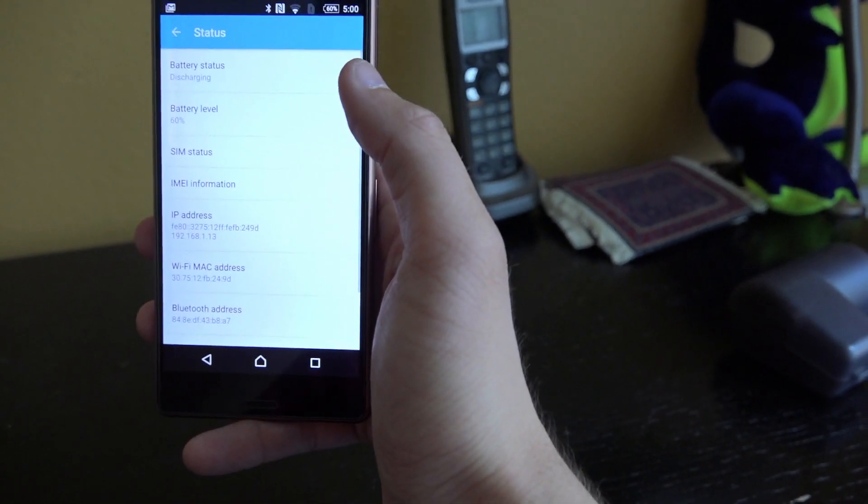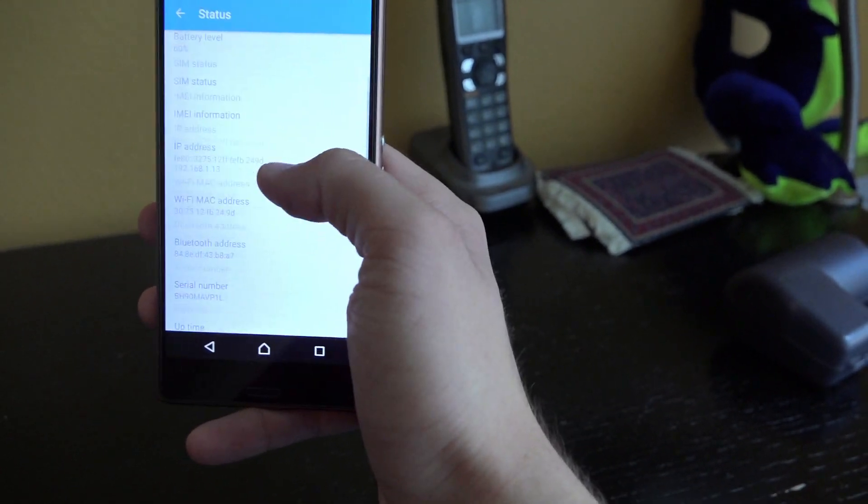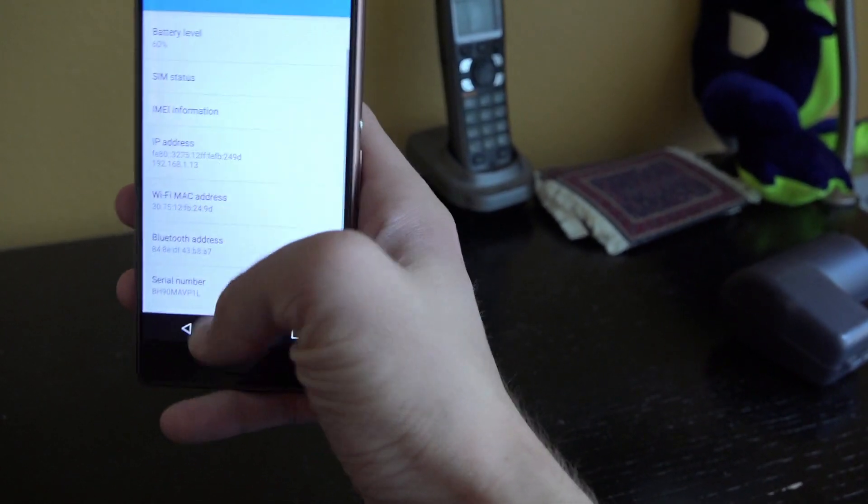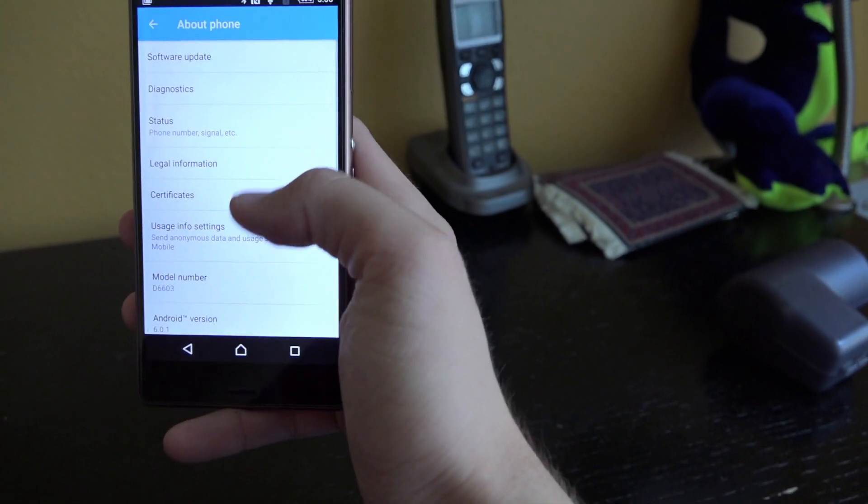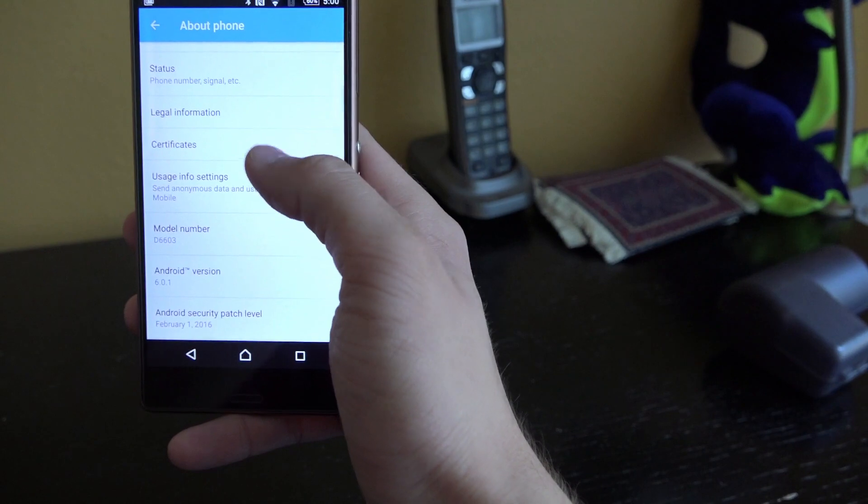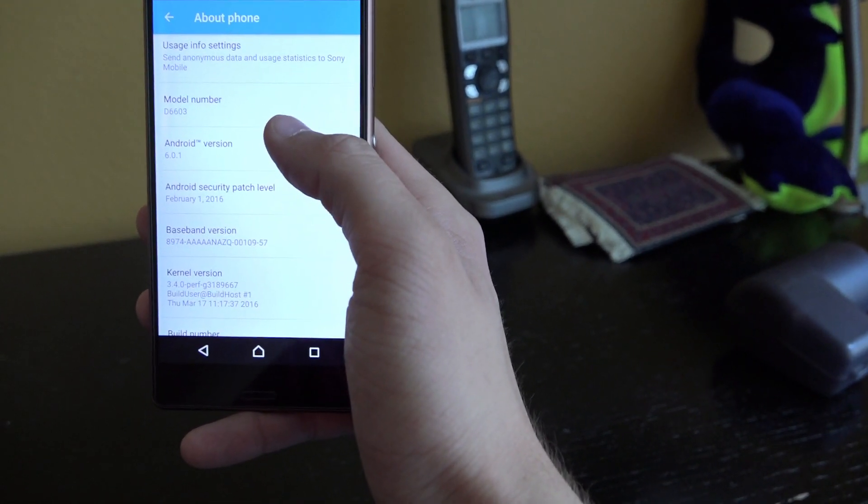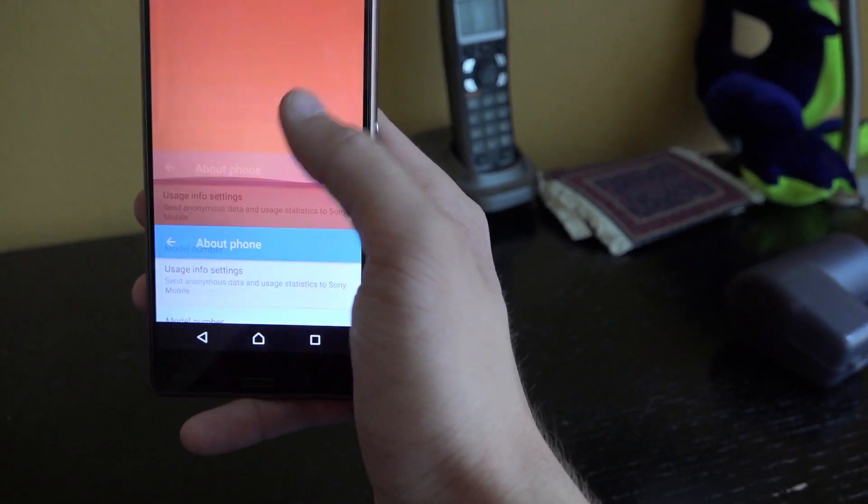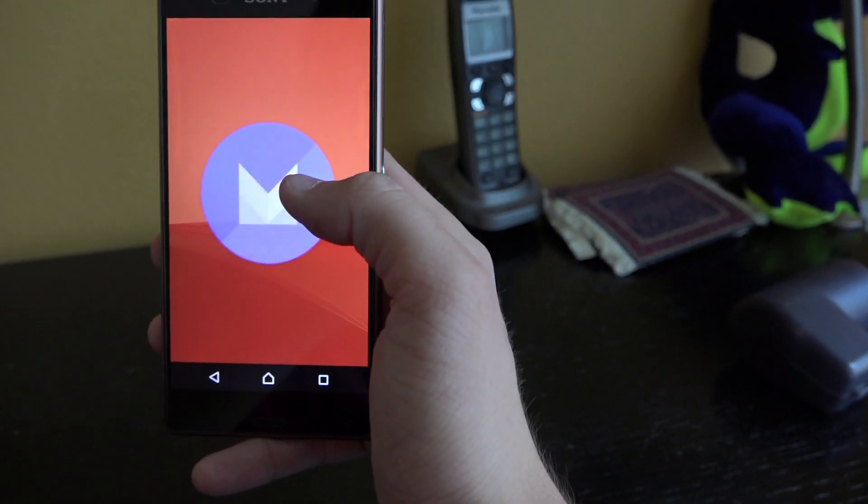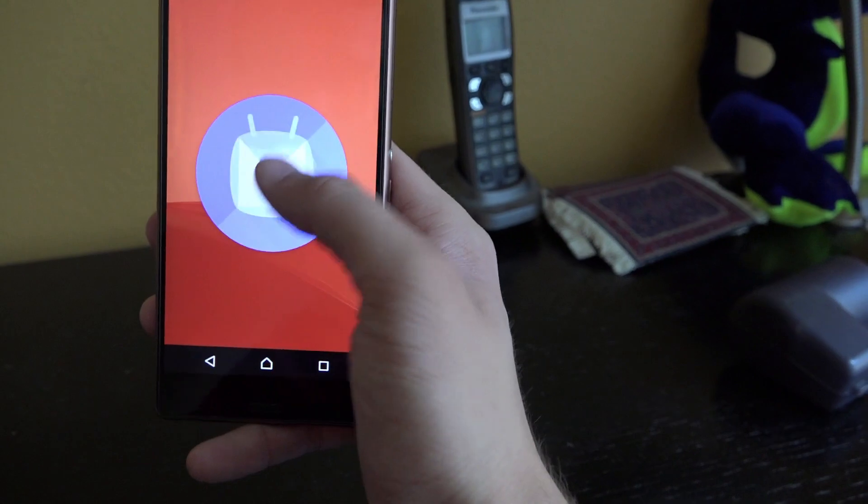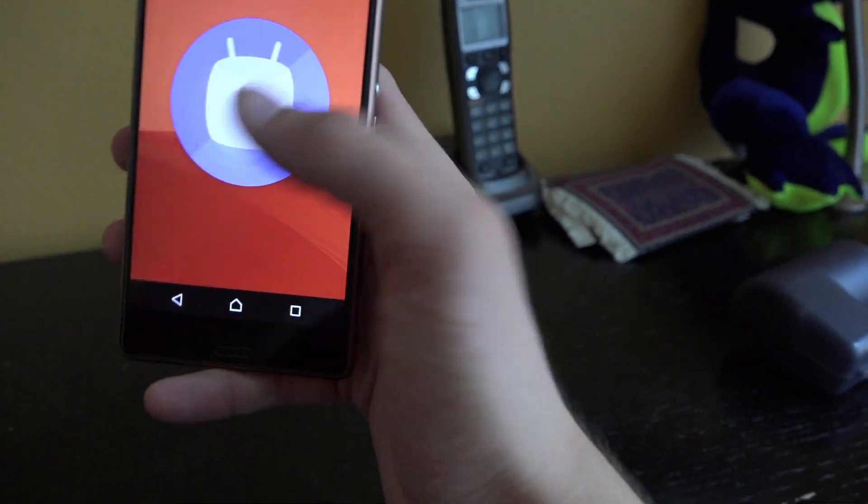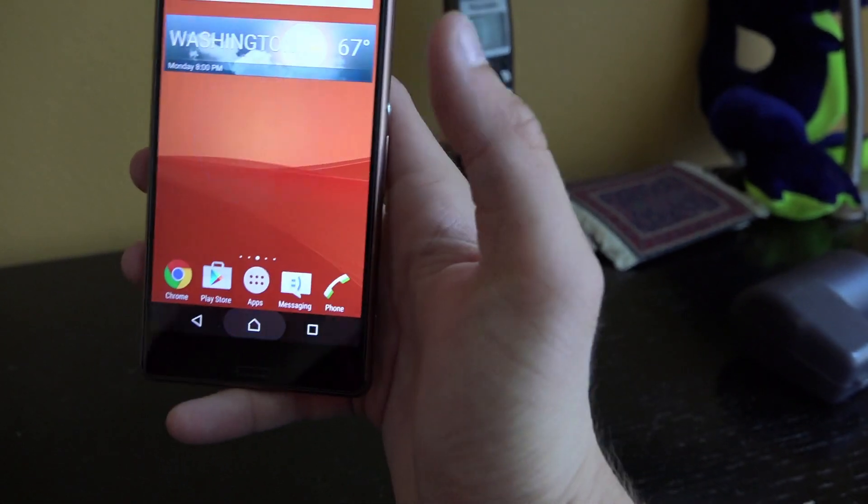So just to show you guys status, I always forget where it is here. Here it is, 6.0.1. There we go, so we are running Sweet Marshmallow. Nice, very nice.